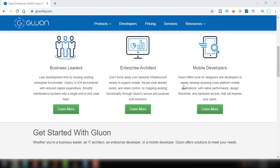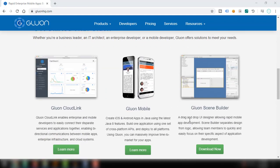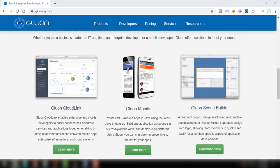SceneBuilder is basically a drag and drop UI designer that separates design from logic, allowing team members to quickly and easily focus on their specific aspect of application development. If you want to develop an application with graphical user interface and apply different stylings and look and feel to your application, we can use SceneBuilder for that.